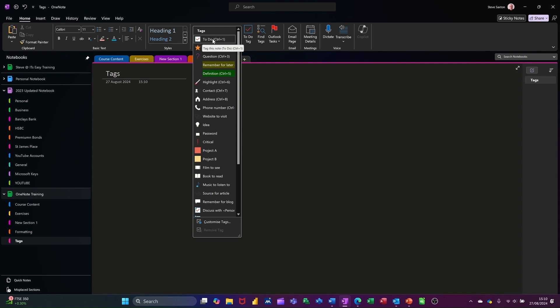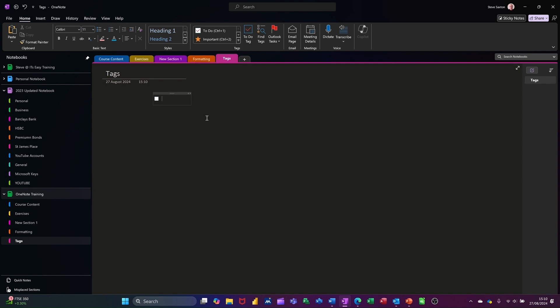So the to-do one at the top there is the most common one. If I click on that and then I'll just type my similar sort of list as I've been doing. So if I just type phase one, phase two, phase three, etc., you see the tag marker automatically coming down.